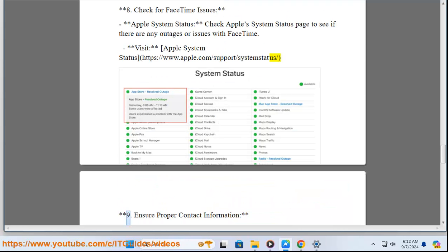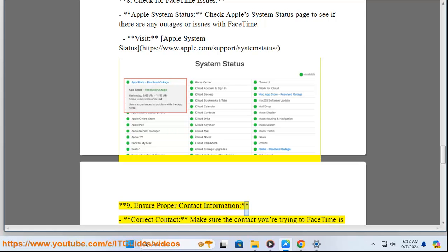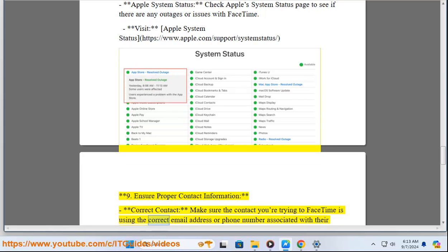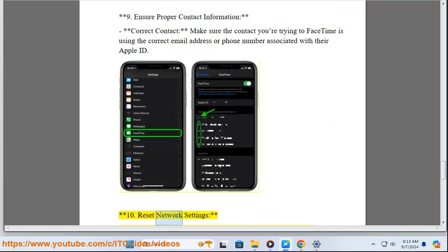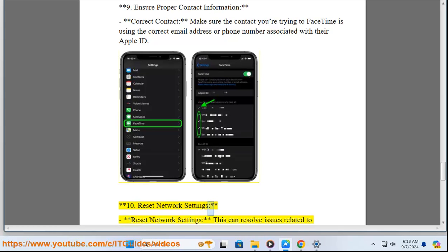Nine: Ensure proper contact information. Make sure the contact you're trying to FaceTime is using the correct email address or phone number associated with their Apple ID.